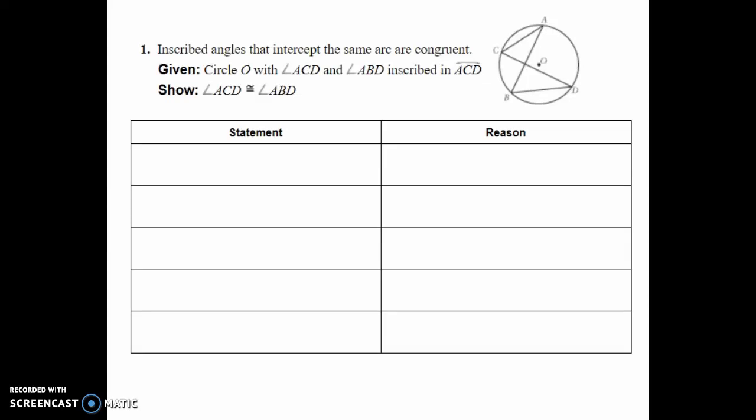Let's start with proof number one. We're trying to prove that angle ACD is congruent to angle ABD. The first thing to identify is that they're intercepting the same arc AD — that's the key observation here.